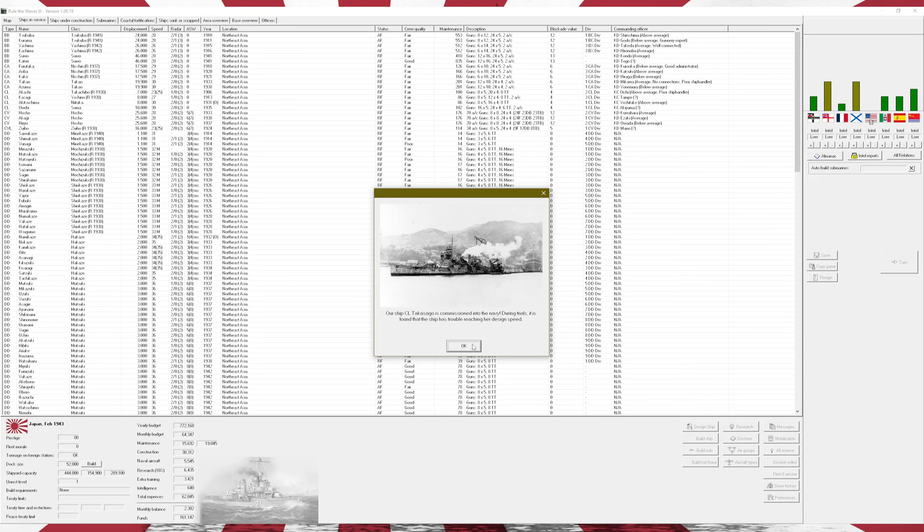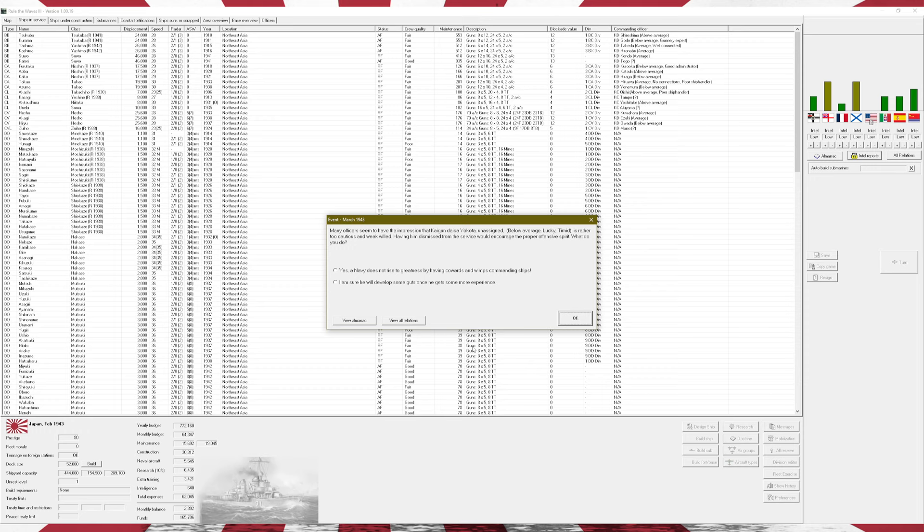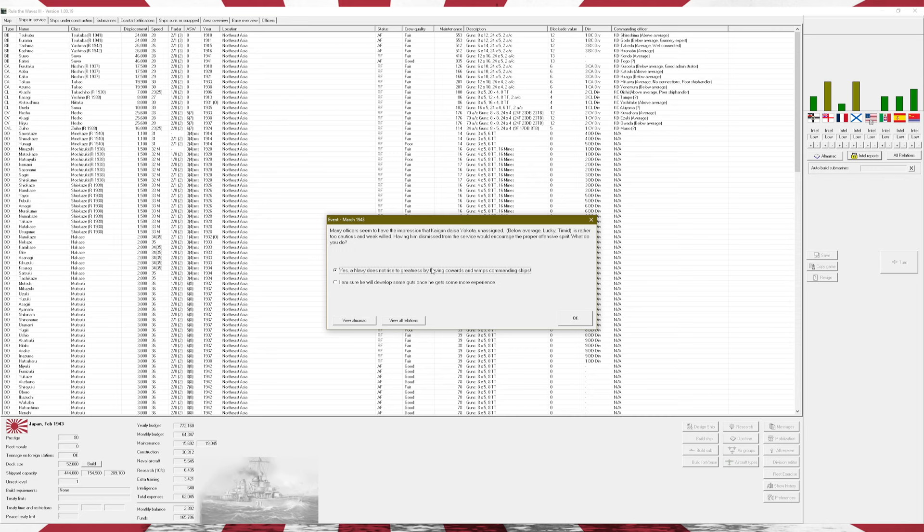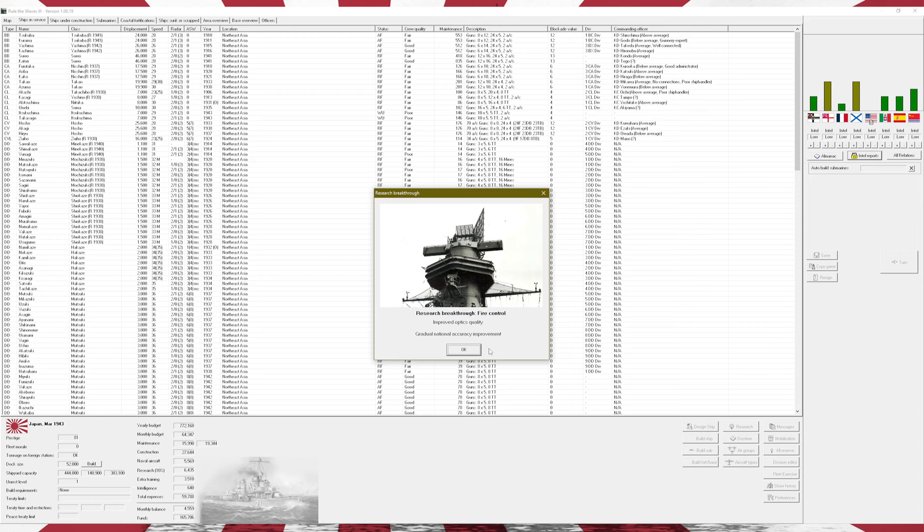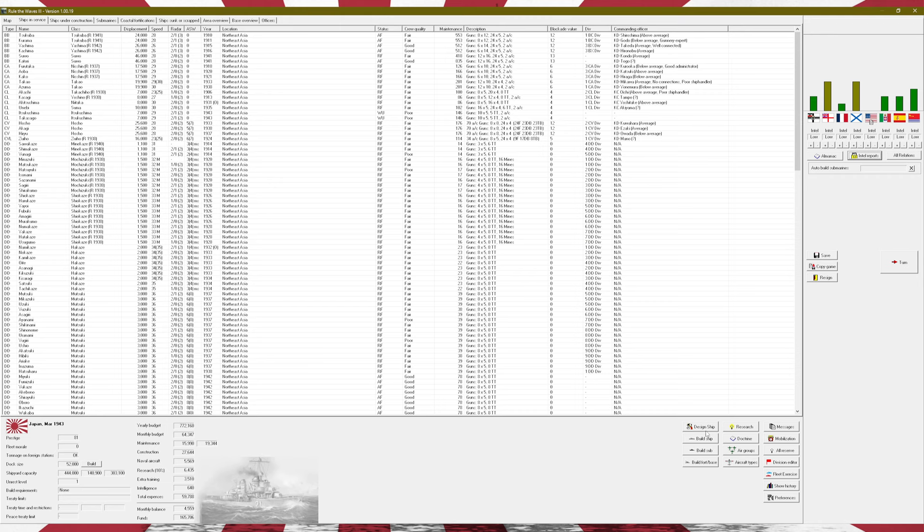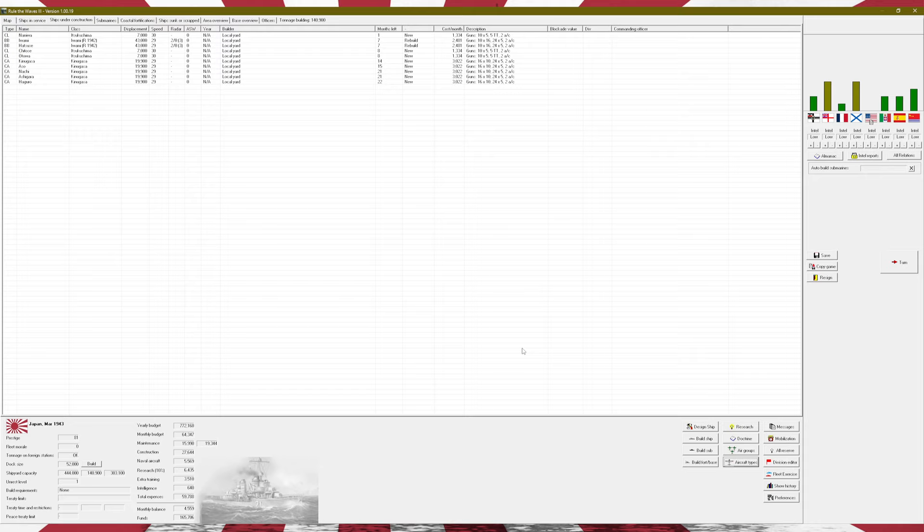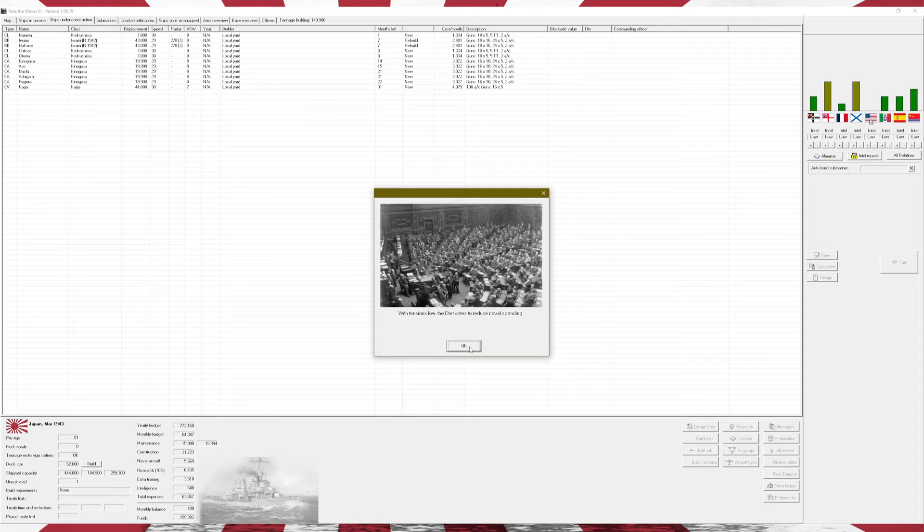The Akitsashimas are going to have trouble meeting their design speed, which sucks. Many officers seem to have the impression that Kaigen Daisa Yokota, unassigned, below-average, lucky, timid, is rather too cautious and weak-willed. I'm going to say yes, mostly because he's below-average anyway.